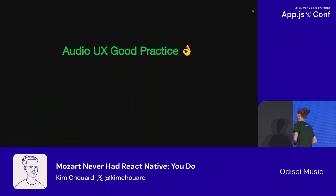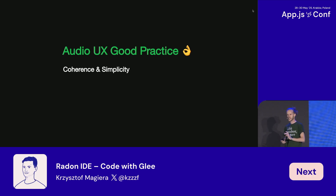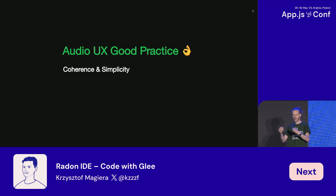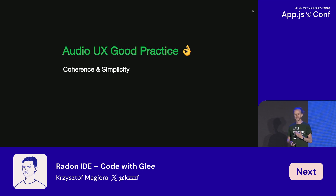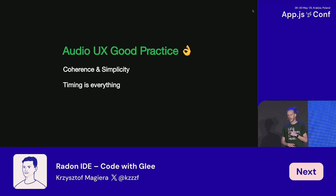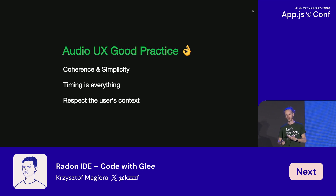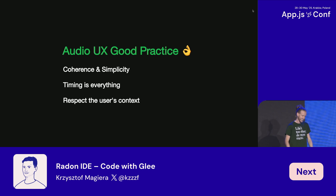Let's talk about some good practices. When you use audio in your app, make sure it's coherent and simple — less is better. The way you use sound needs to connect to how things are in real life. If you have a specific sound for success and one for an error state, don't mix them up. Timing is everything, and the devil hides in details — test things thoroughly. Also, respect the user context: they might be playing music or a podcast, or playing your game in a classroom, so think about when and how you play audio.